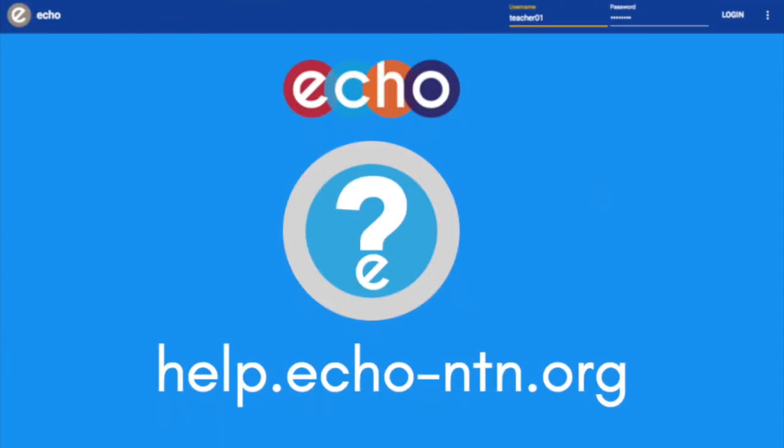For more information on the NTN community, you can visit the Echo Help Center at help.echo-ntn.org and search community.